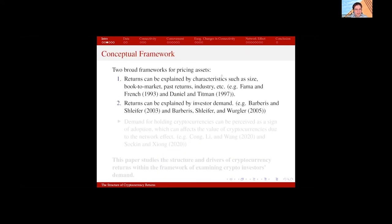When we talk about prices, we have two broad frameworks for pricing assets in the finance literature. One tries to explain returns based on characteristics such as size, book-to-market ratio, past returns, and industry. We have a huge literature on that framework. In the context of cryptocurrencies, people have tried to explain prices using characteristics like this — for example, Liu and Tsyvinski explain cryptocurrency prices based on characteristics such as size, momentum, and volatility.